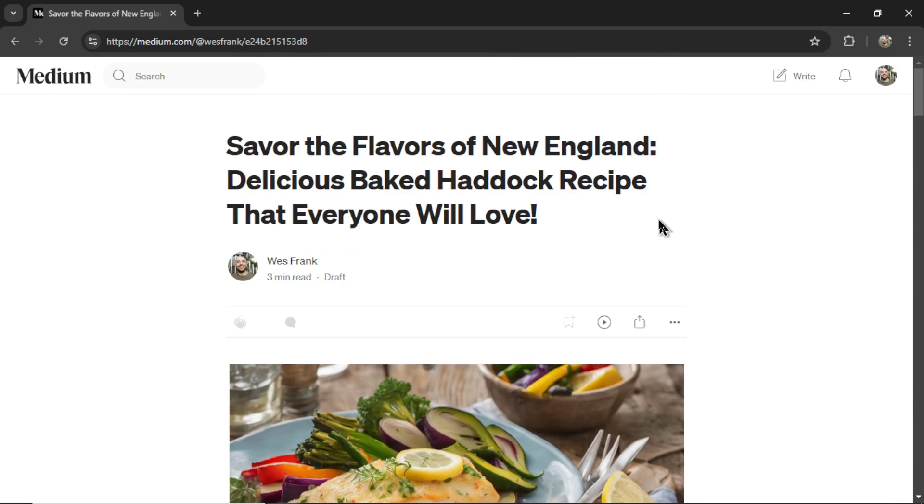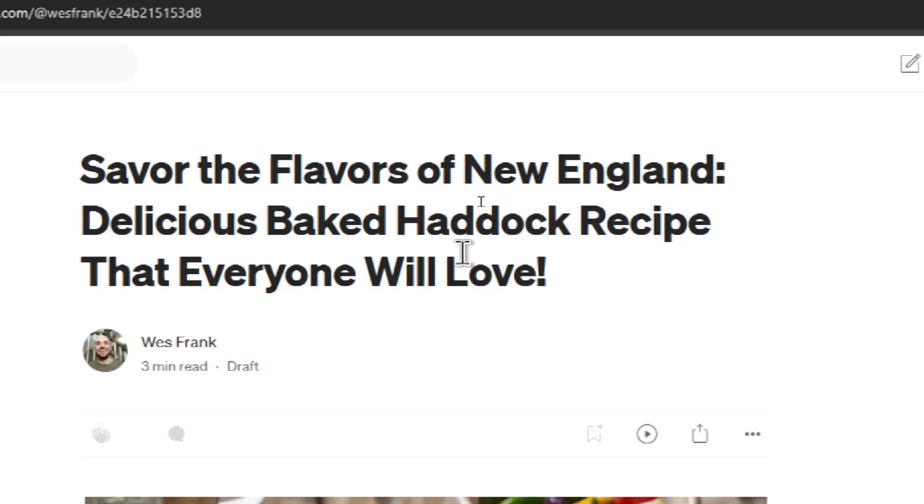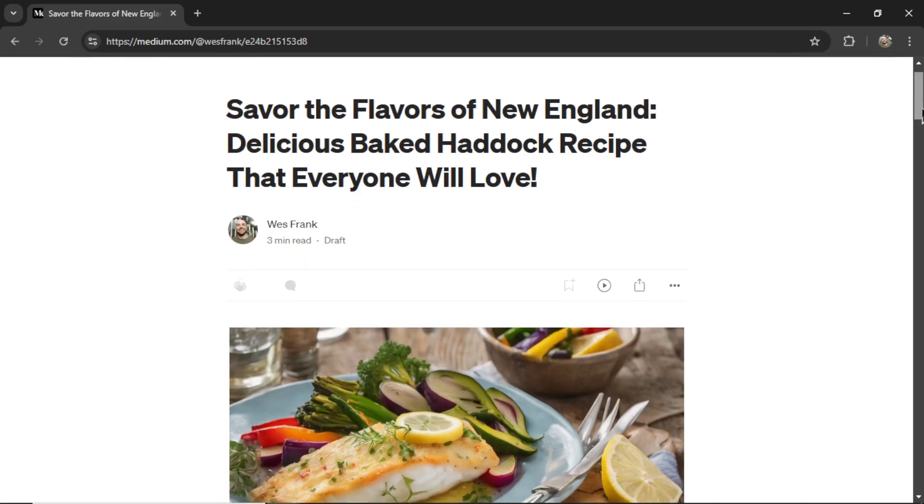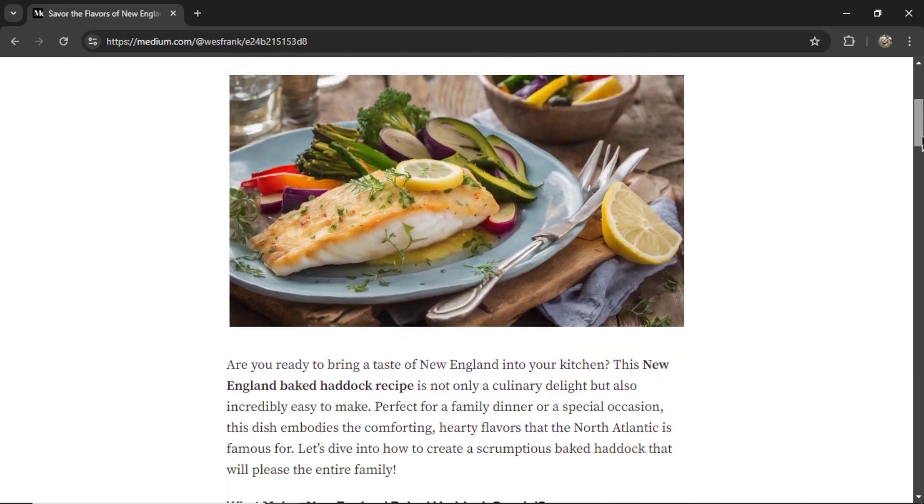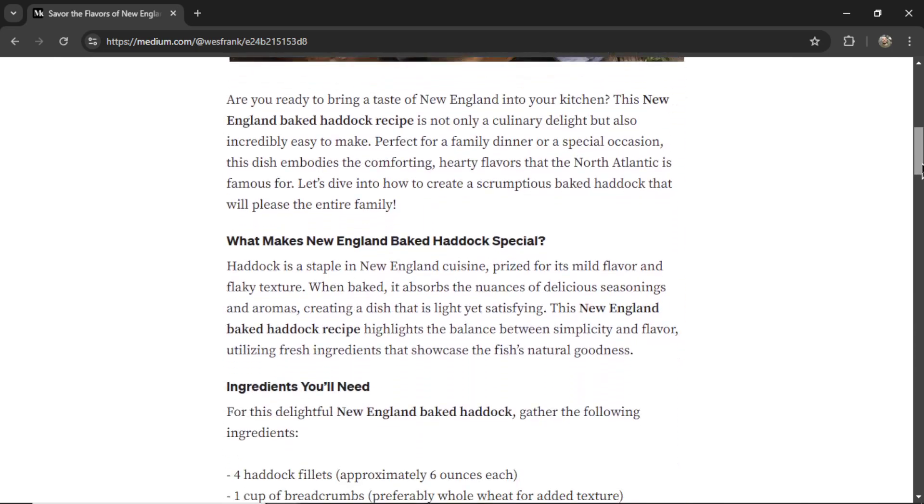This is just one example. It generated a New England baked haddock recipe, and then it auto-posted it to my Medium blog.